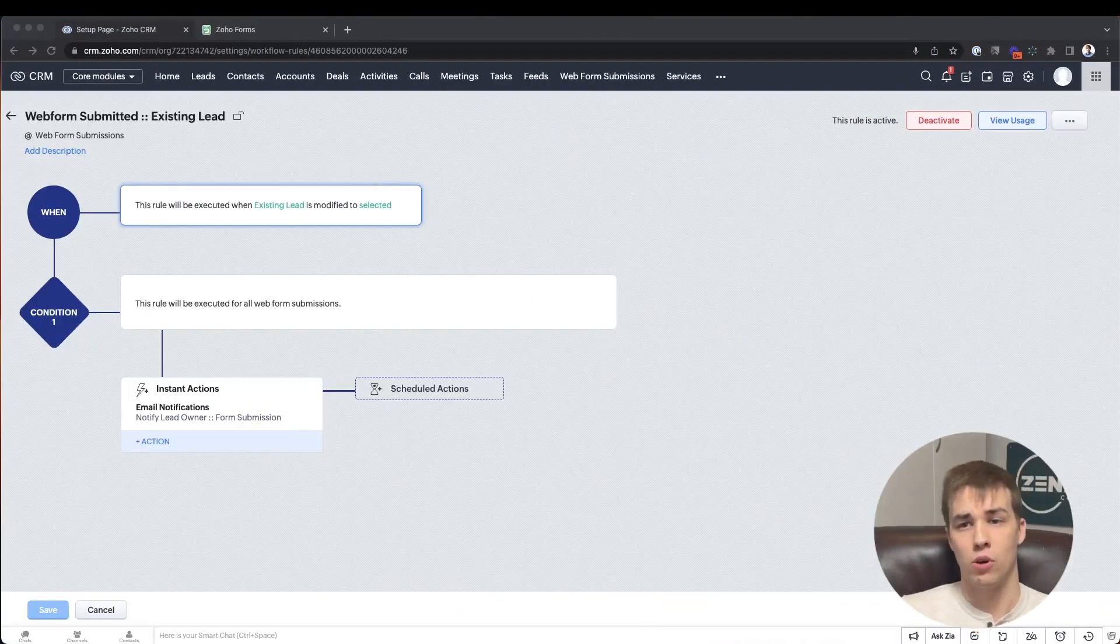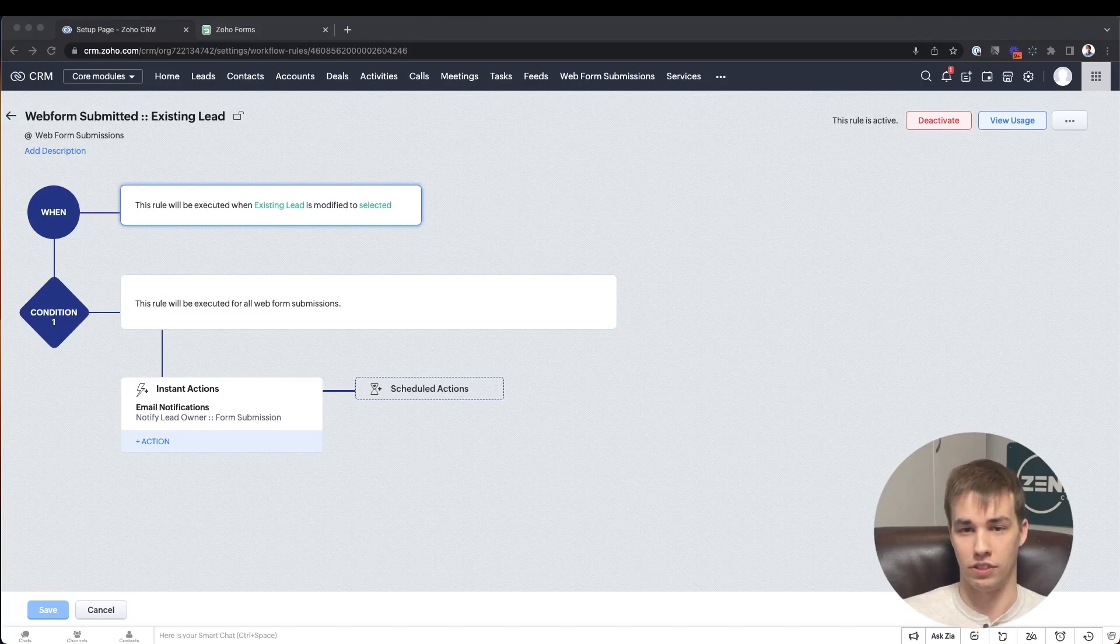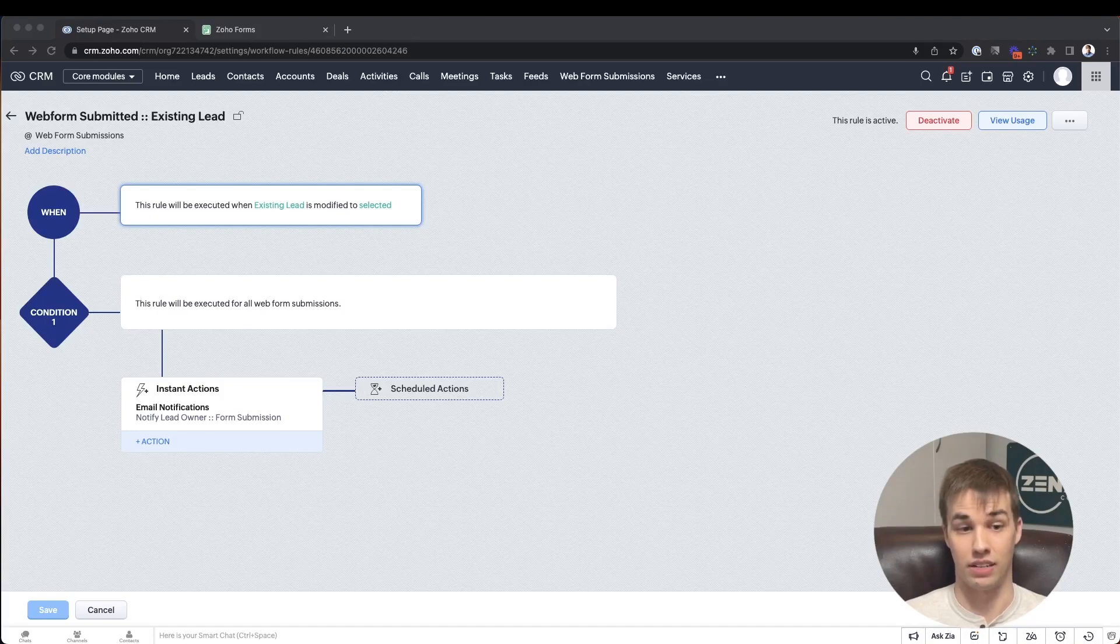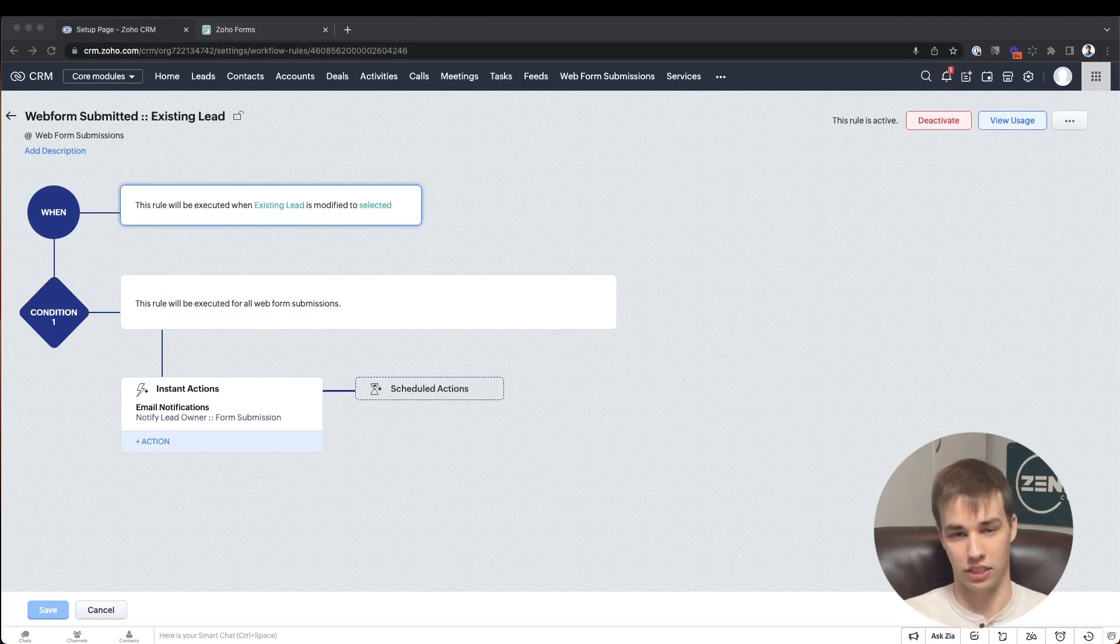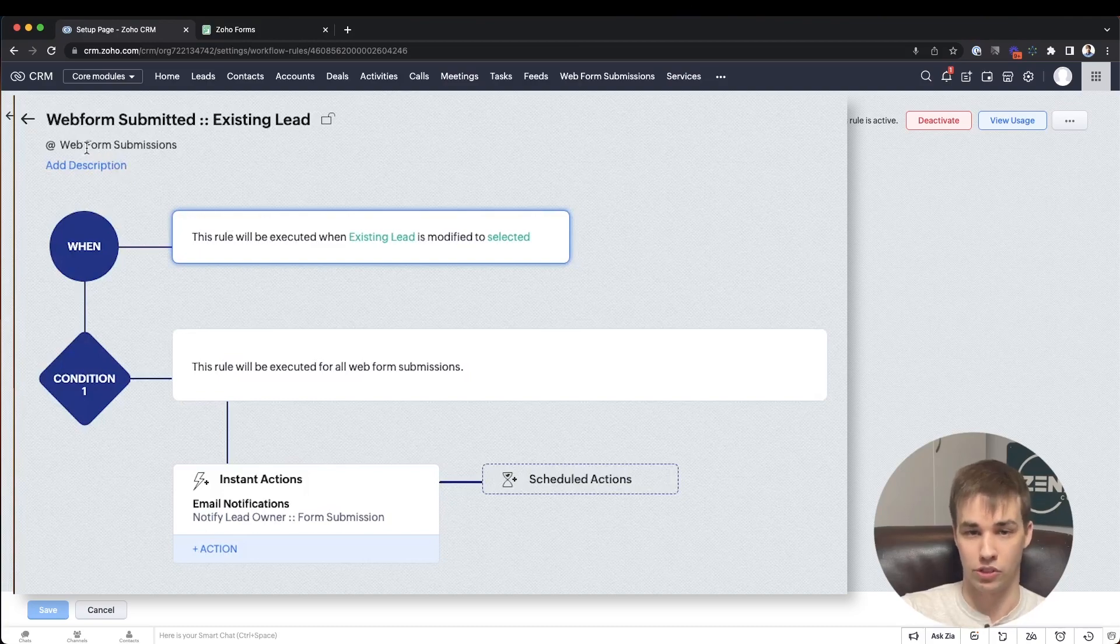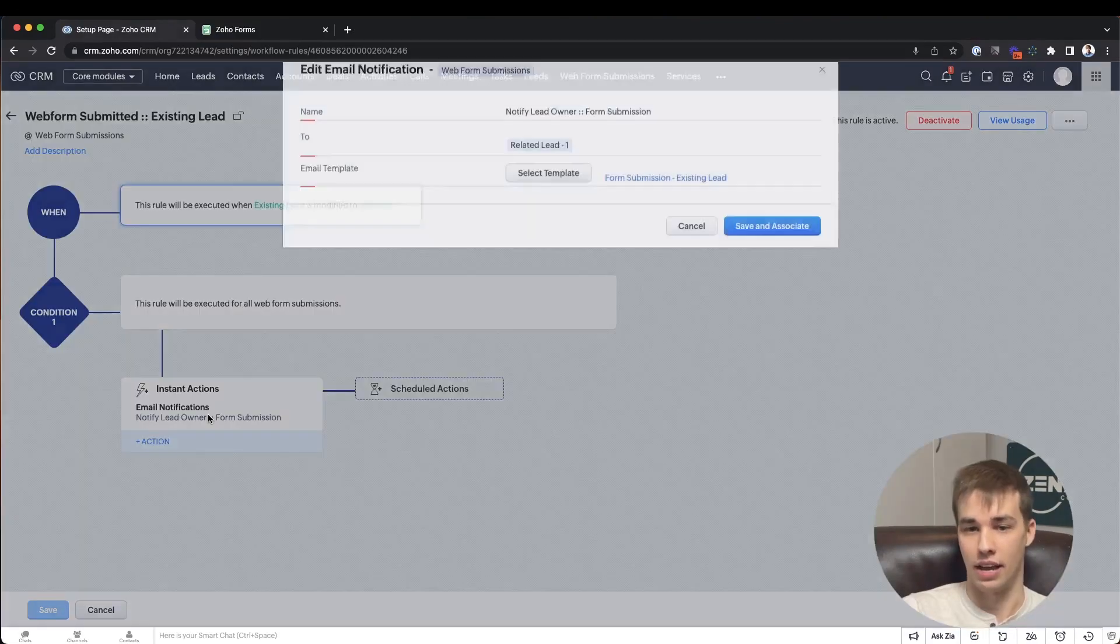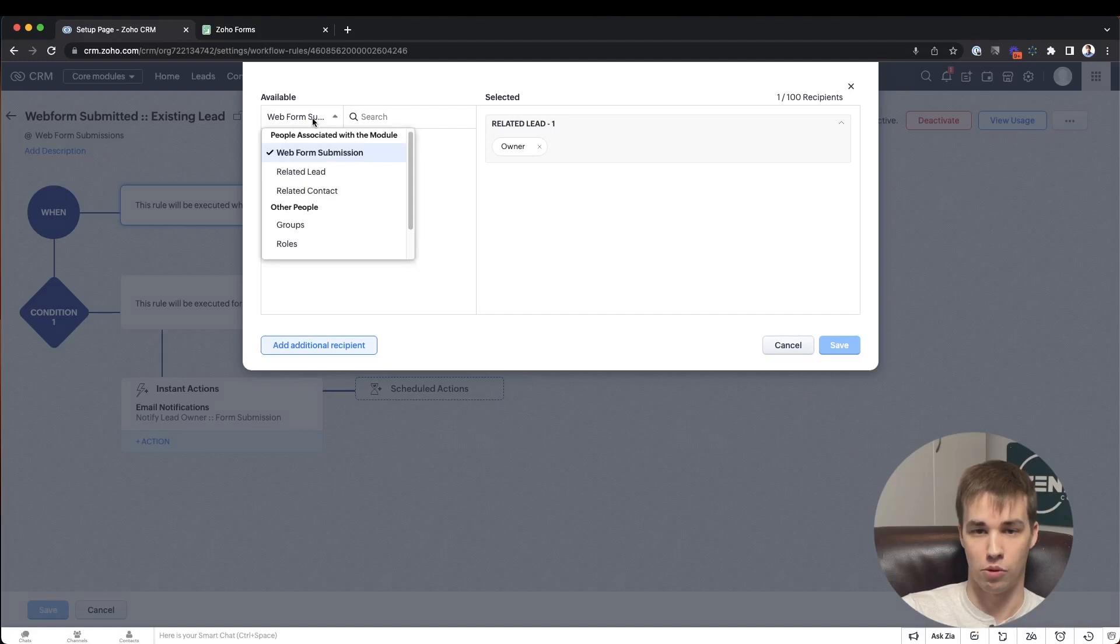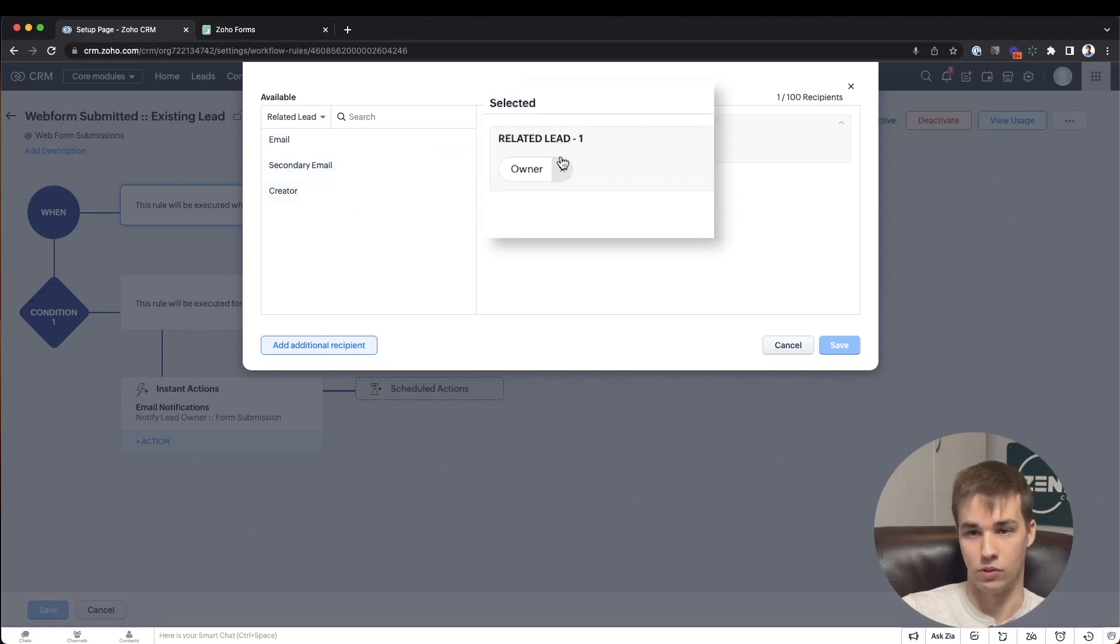So when we were talking about creating the web form submissions module, I had referenced two checkbox fields, the existing lead and the existing contact checkbox. This is where these are going to come into play. So you can see as an example with leads, if I had a web form submission that came in and I identified that there was already an existing lead in the database that matched that email address, I would take that lead, link it to the web form submission, and I would also select that existing lead checkbox. Then what you want to do is create a workflow that says on the web form submissions module, when the existing lead box is modified to be selected, send an email notification. And the email notification essentially is going to be, if you go into who you're sending it to, change it from web form submission to the related lead lookup field, and then choose the owner of that lead or what have you.